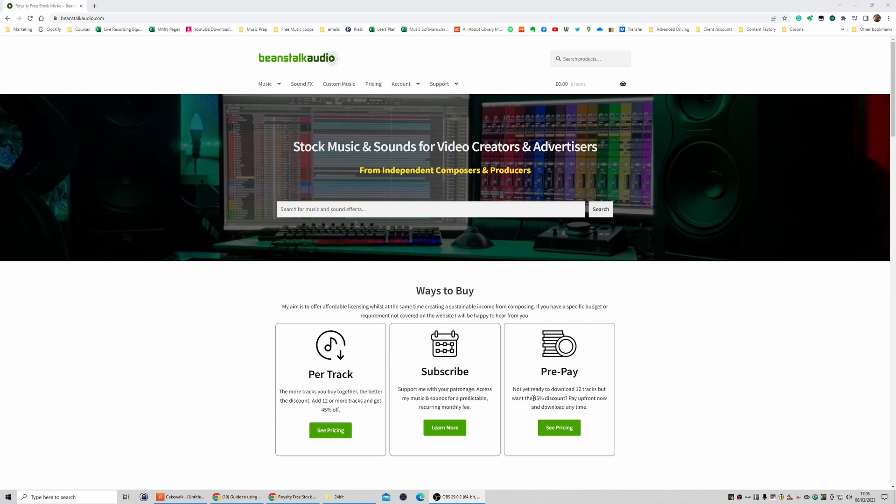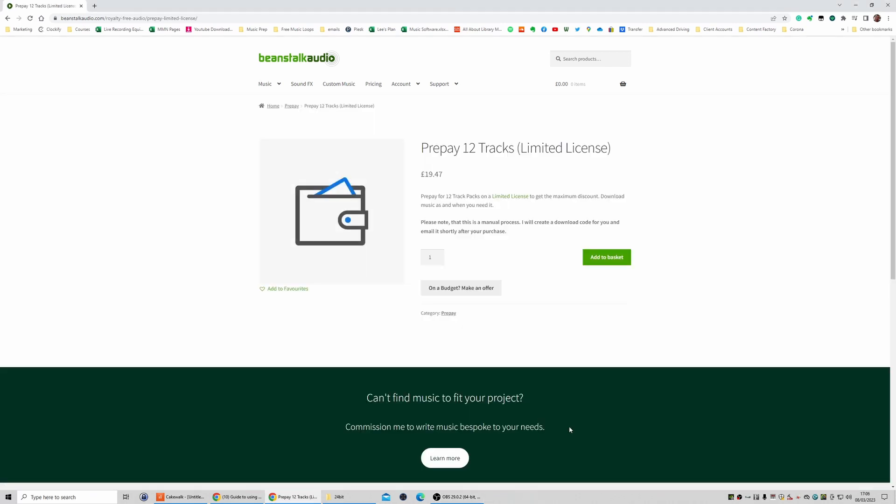So what will happen here is once you purchase the prepay, I'll get in touch with you and I will give you a download code that gives you 12 downloads. And then you can come back anytime you like and just download tracks as you need them.